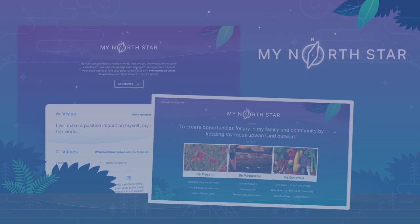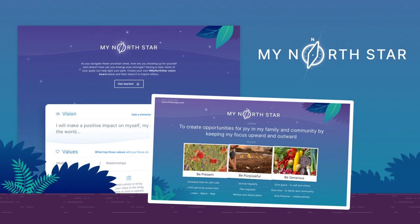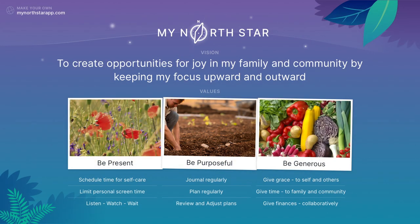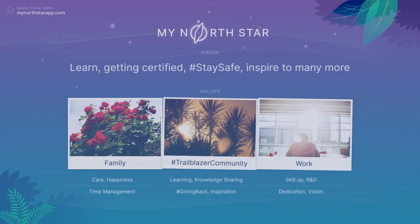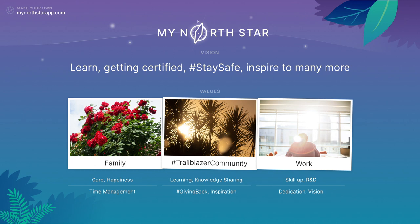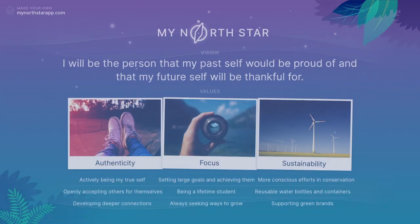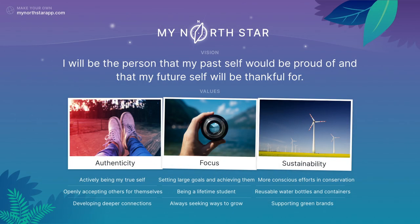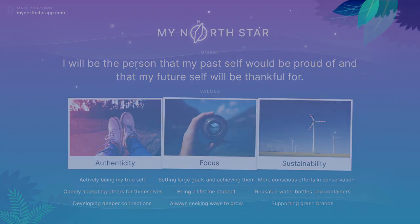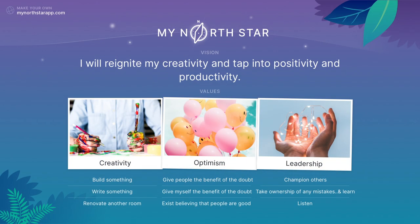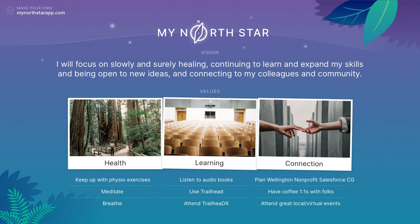We could all use a North Star right now to help navigate these times. Inspired, we created a web app that allows anyone to create a digital vision board to help guide you through these times and inspire you to thrive and emerge stronger. The app is called My North Star, and you can find it at mynorthstarapp.com. The experience is easy, fun, and takes less than five minutes. It allows you to add your vision for how you want to be during this time, the values you want to prioritize, the actions that will bring your vision and values to life, and finally, the photos that will inspire you. For every board posted on Twitter, LinkedIn, and Facebook with hashtag My North Star, we will make a donation to UNICEF, who are on the front lines helping families all over the world impacted by COVID-19. What does your North Star look like?